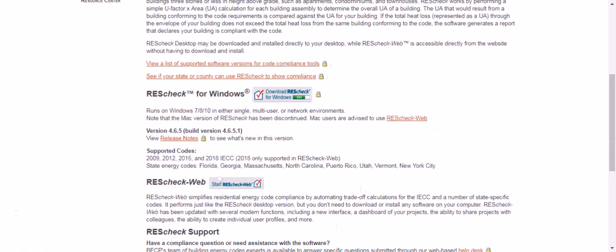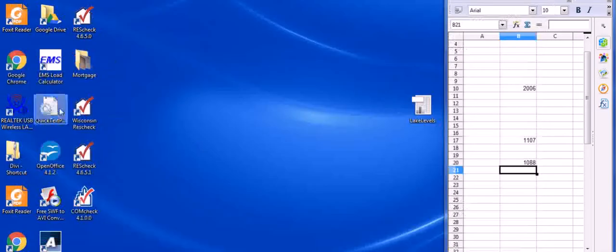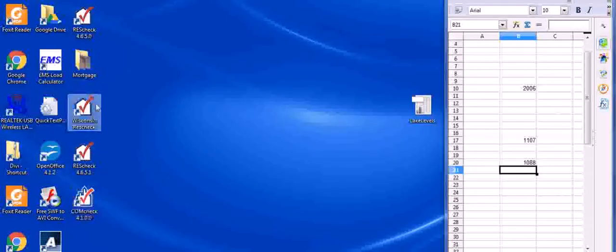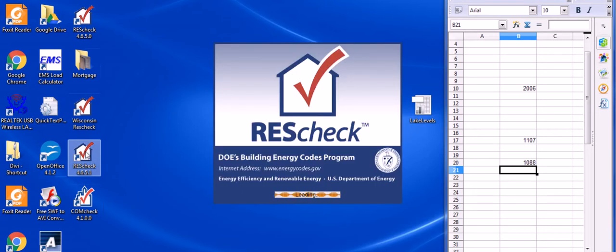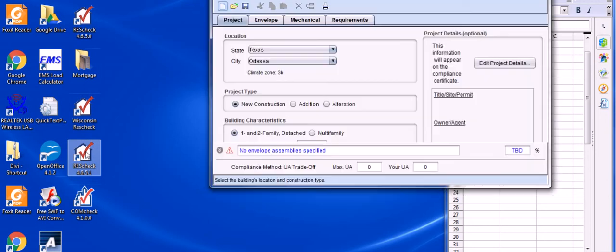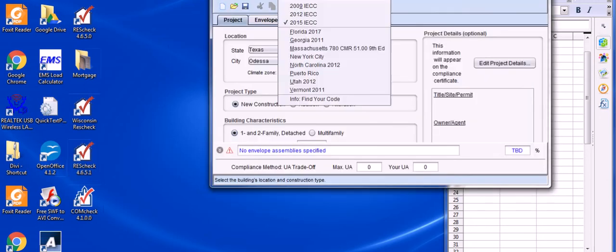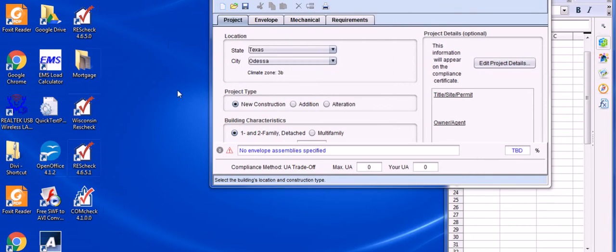Then I'll go to my desktop. Let's see. 4.6.5.1 right here. We'll open that up. And voila. Your newest ResCheck software is there. Got everything you need to do IECC 2018.